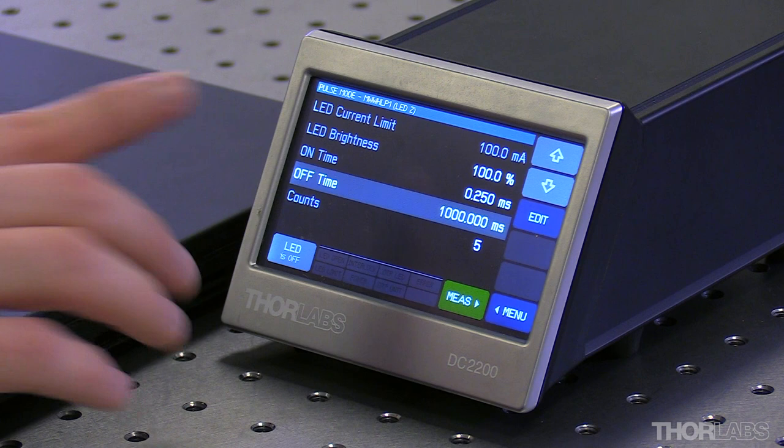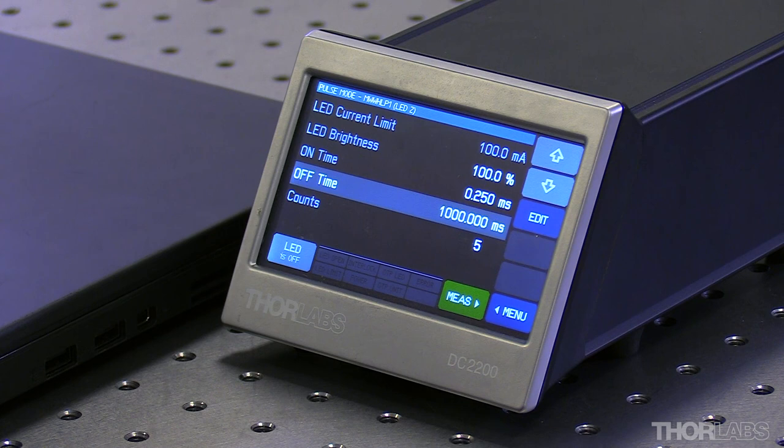The off time is going to be set to 1000 milliseconds, and this is going to represent the time between images from the camera.